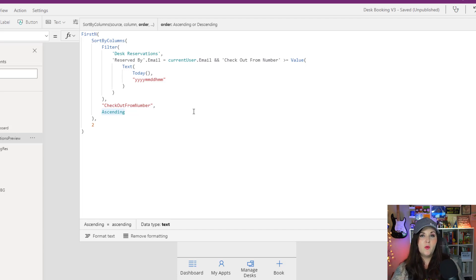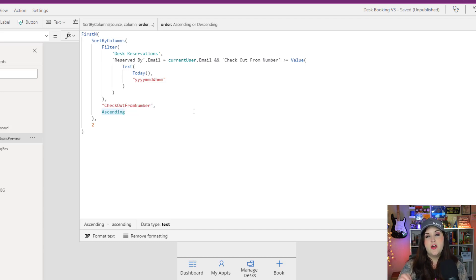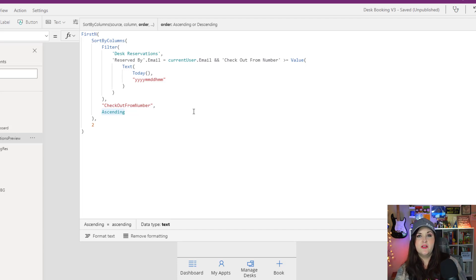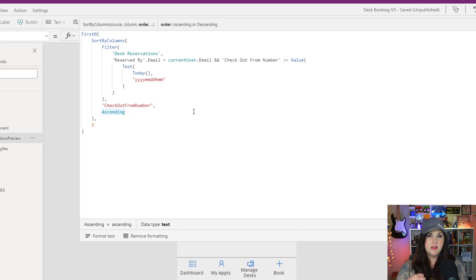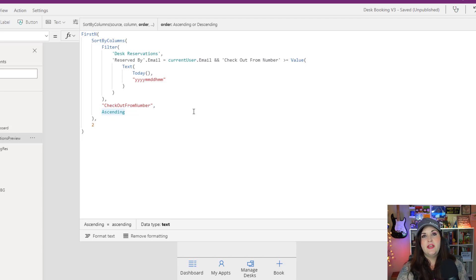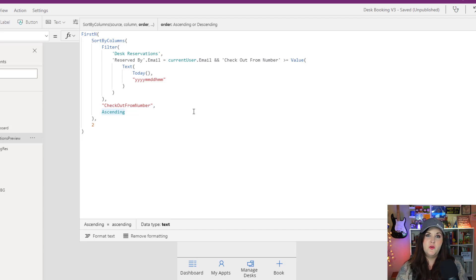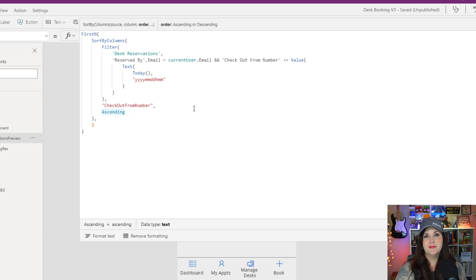So there were two issues: first, if you submit a reservation the time is wrong in SharePoint; and second, since the time is wrong, when you pull that data back into the Power App the filter wasn't working correctly. Now that I've created that number field, that gets around both of those issues. Hopefully that optimization makes sense.